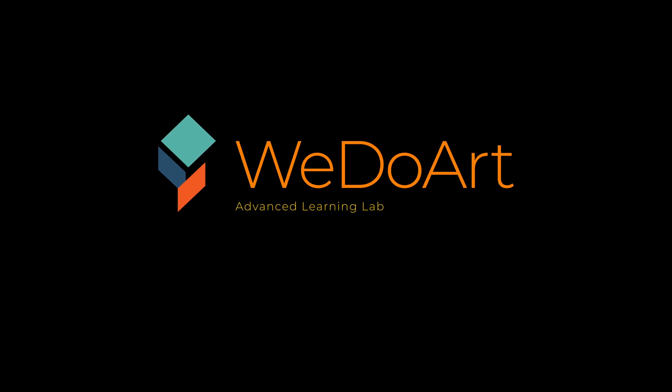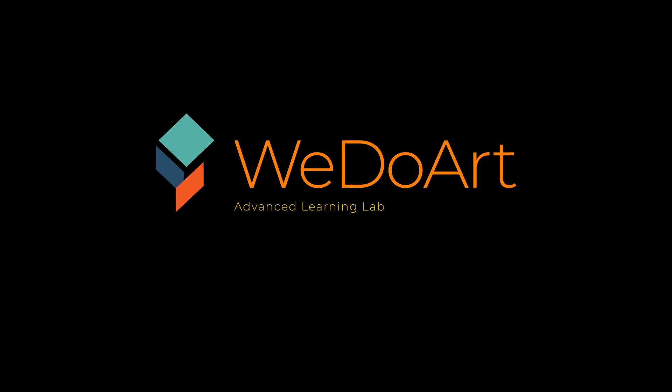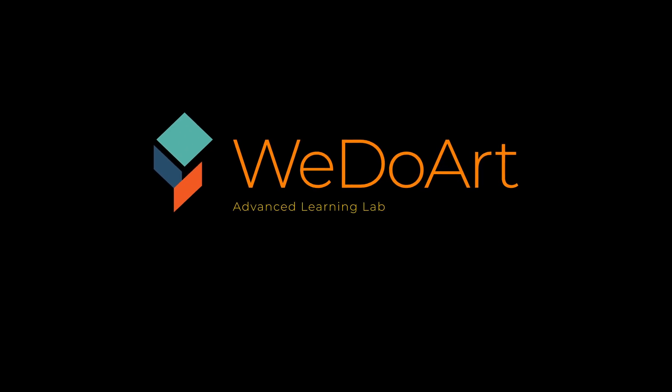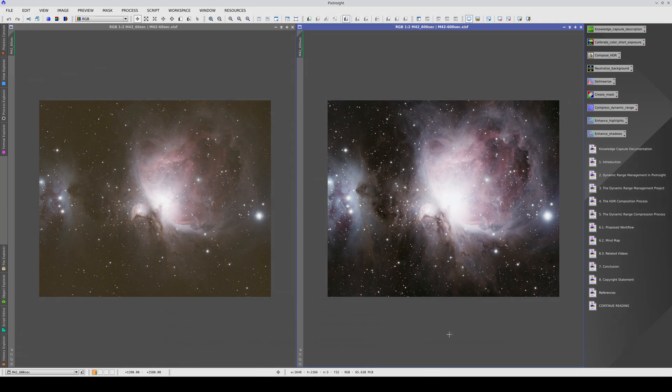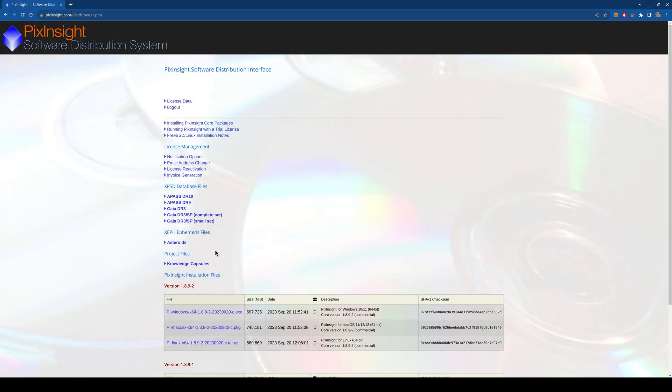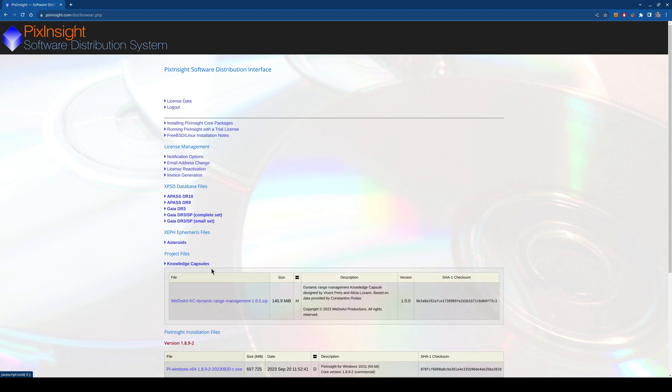We do Art Advanced Learning Lab are what we call Knowledge Capsules. Knowledge Capsules are training modules based on PixInsight projects. The basic ones can be downloaded for free from the PixInsight software distribution system.